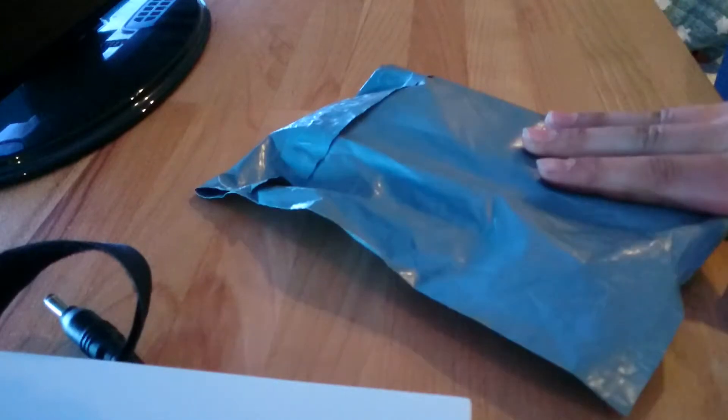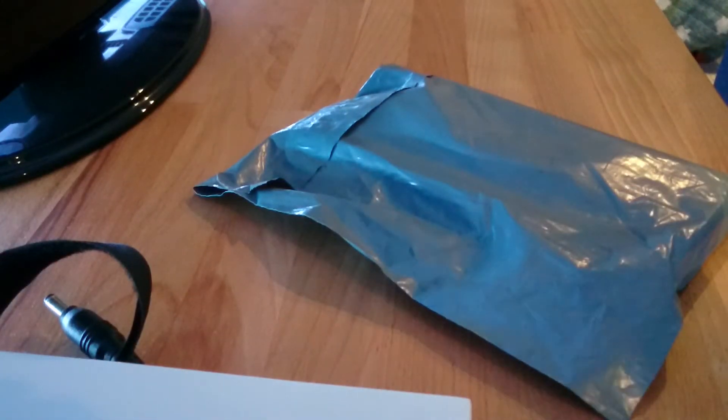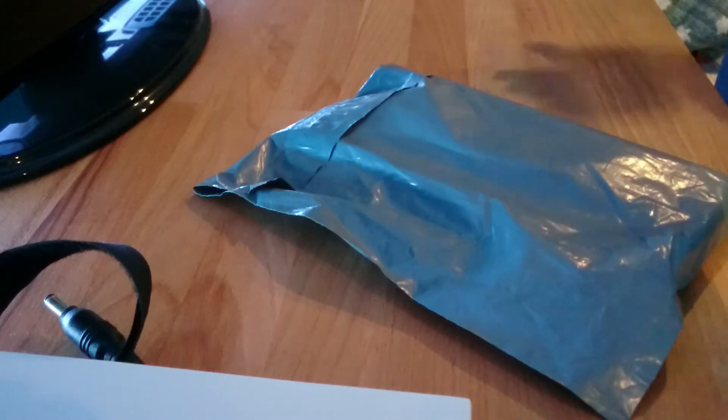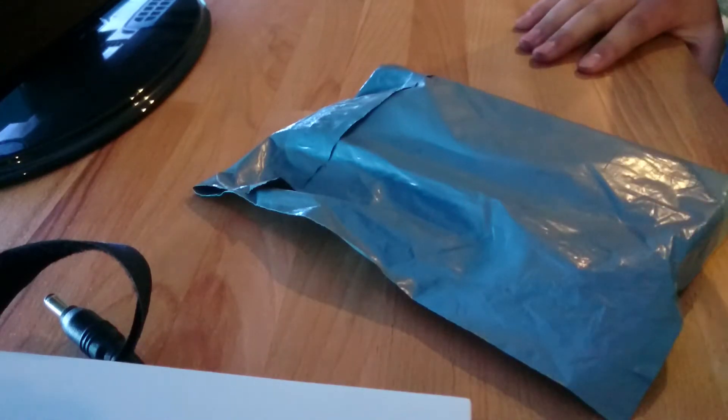What's going on guys, Lock and Load Airsoft here. Today I've got an unboxing of a new battery for my airsoft gun. We haven't done a video in a while—to be honest, we quit airsoft and now we're getting back into it, which is awesome.